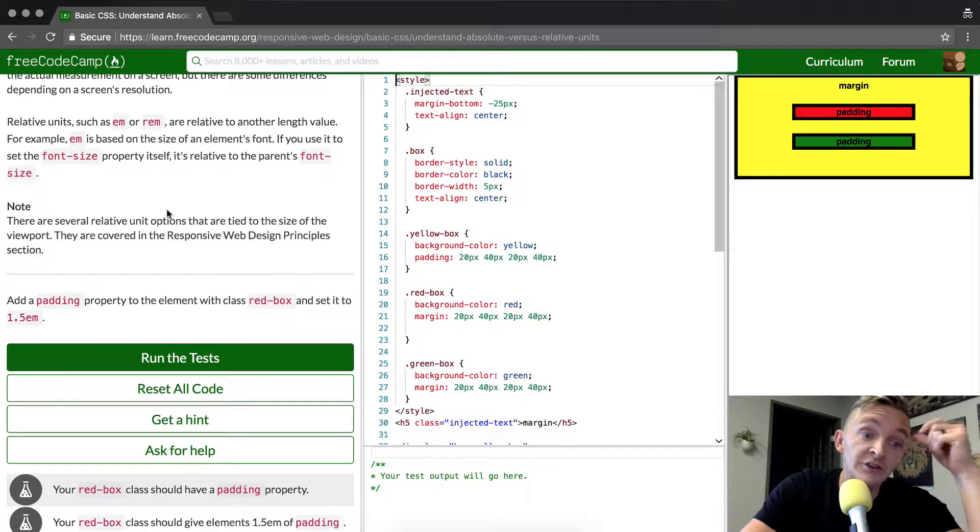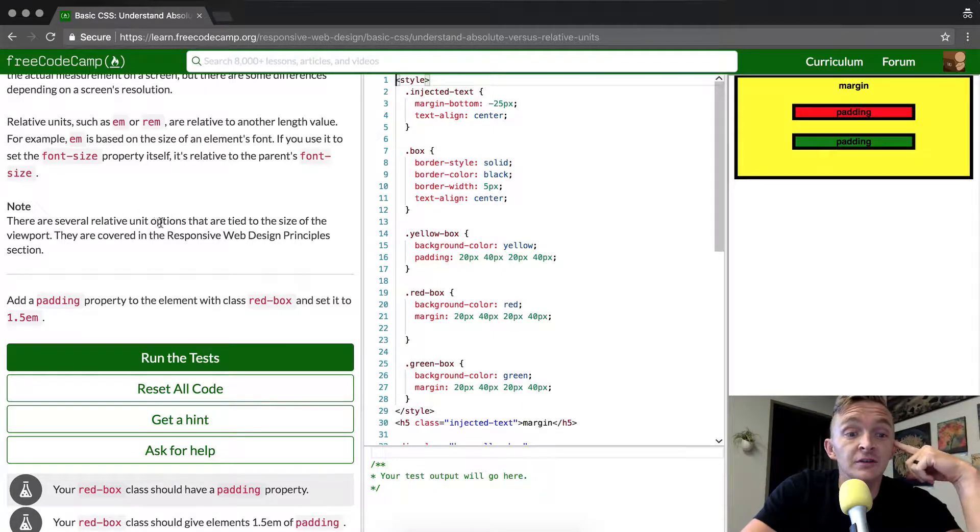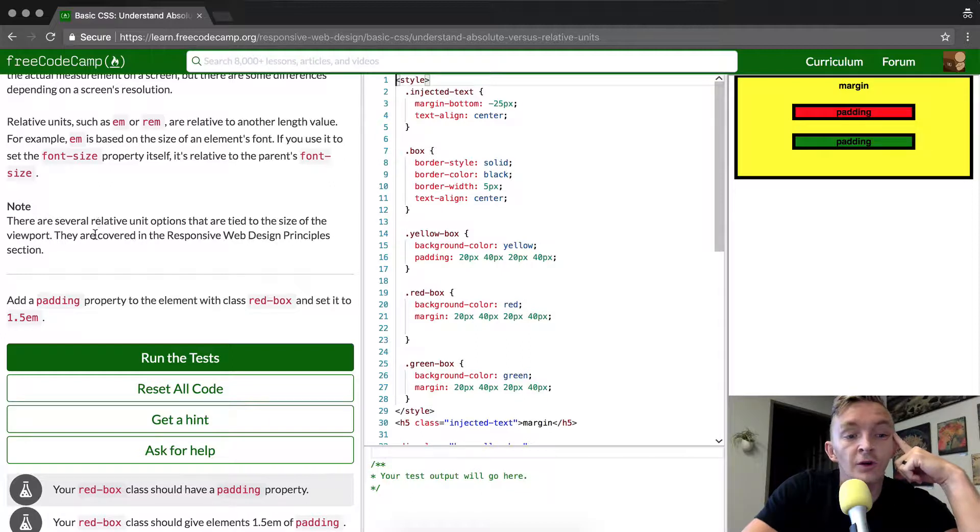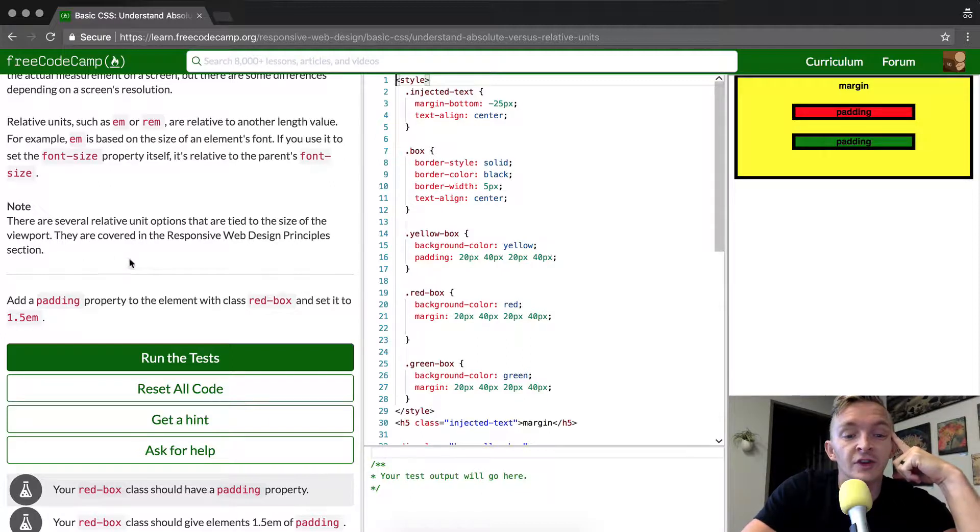Note, there are several relative unit options that are tied to the size of a viewport. They are covered in the responsive web design principles section.